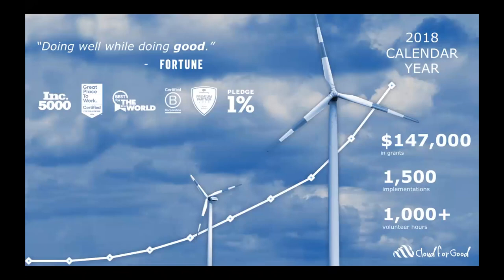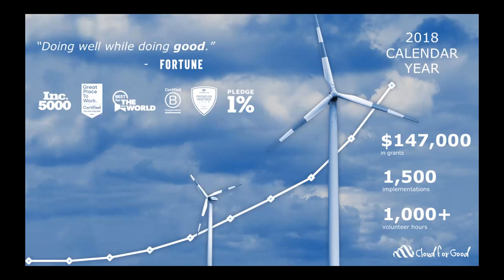Cloud4Good, if you're not familiar, is a Salesforce implementation partner that works with nonprofit organizations, higher education institutions, and K-12 schools to help them create transformational value with Salesforce. Our services include the full lifecycle of Salesforce implementation from understanding your needs and documenting requirements to building custom solutions on Salesforce, migrating your data, providing training and ongoing support.